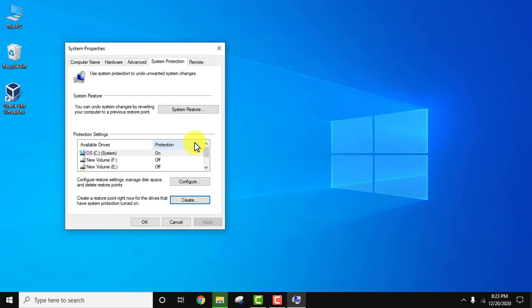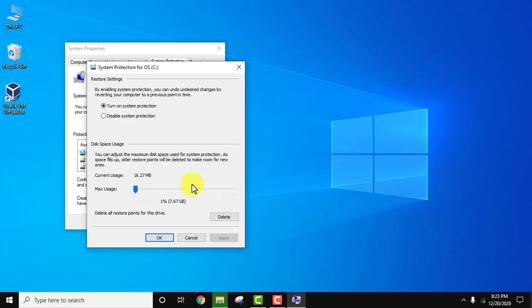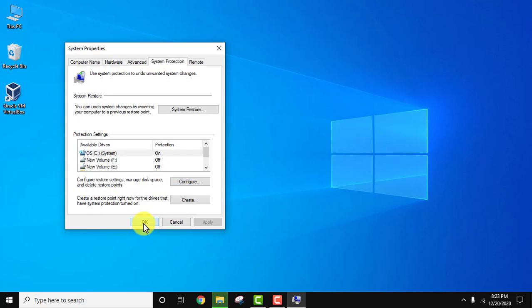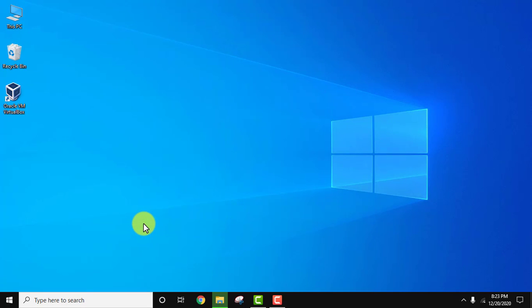Now let's go to configure again. You can see it is using only 16 MB right now. Click ok and ok again. So this was the fourth way.